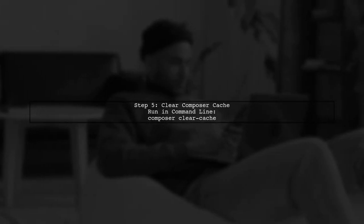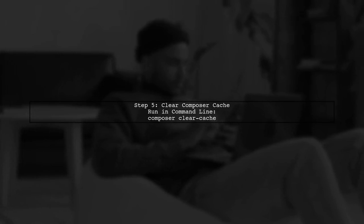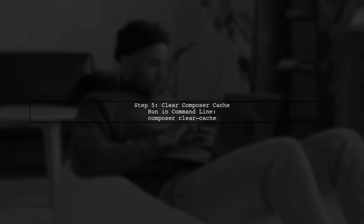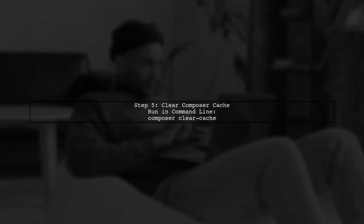Finally, if you are still facing issues, consider clearing the Composer cache. Use the command 'composer clear-cache' to remove any corrupted cache files.